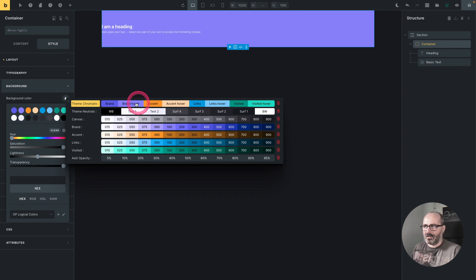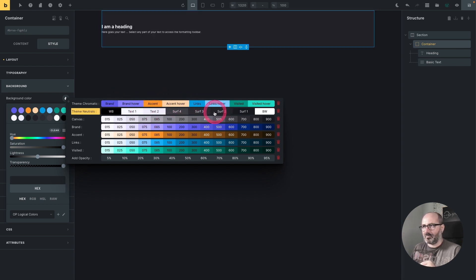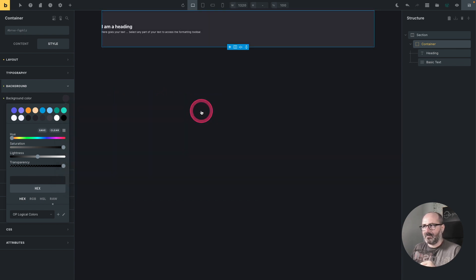And once again, I have a direct preview of the resulting color. So let's pick surface three, for example.